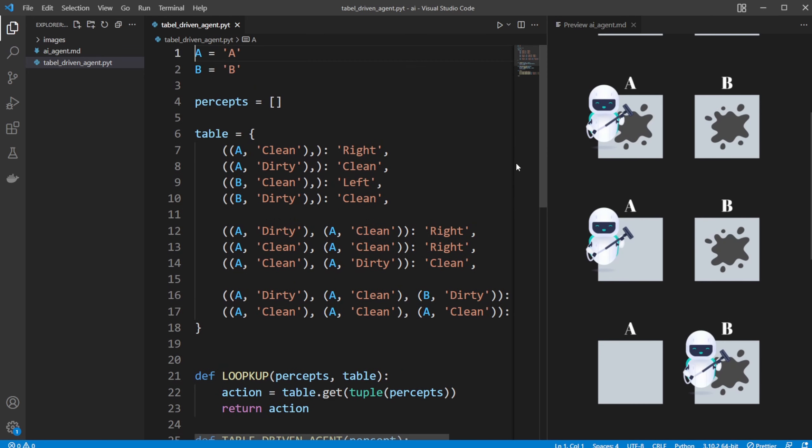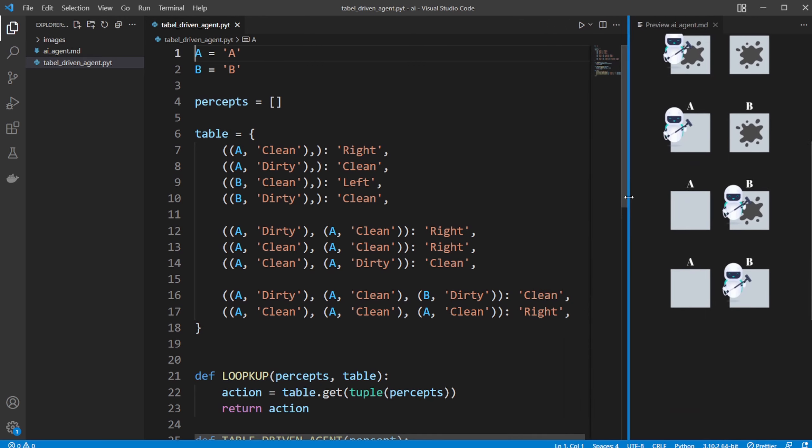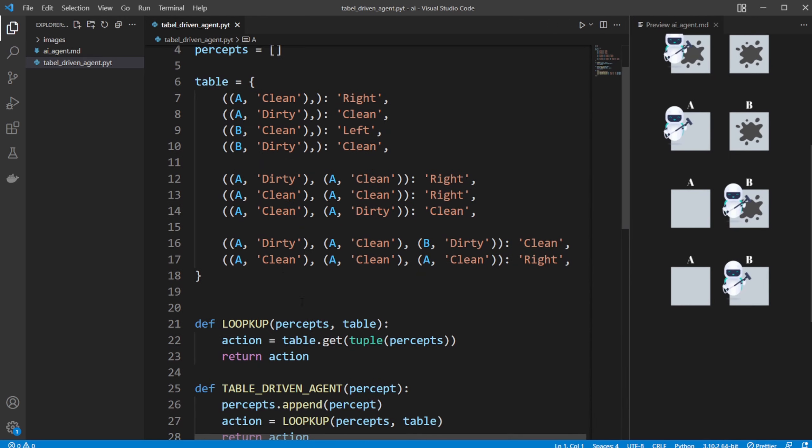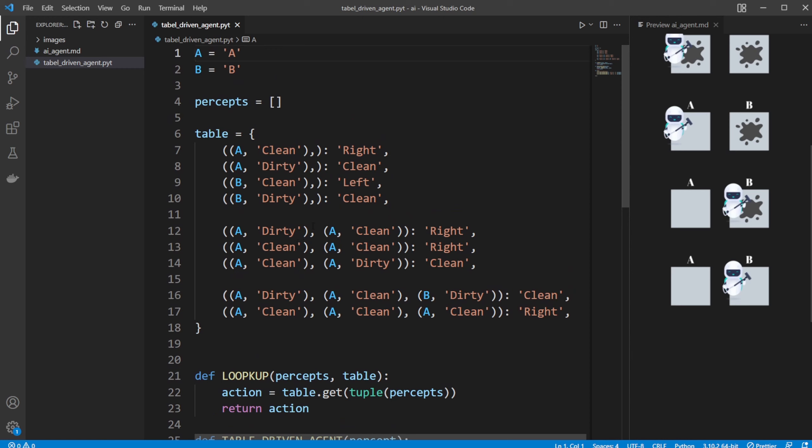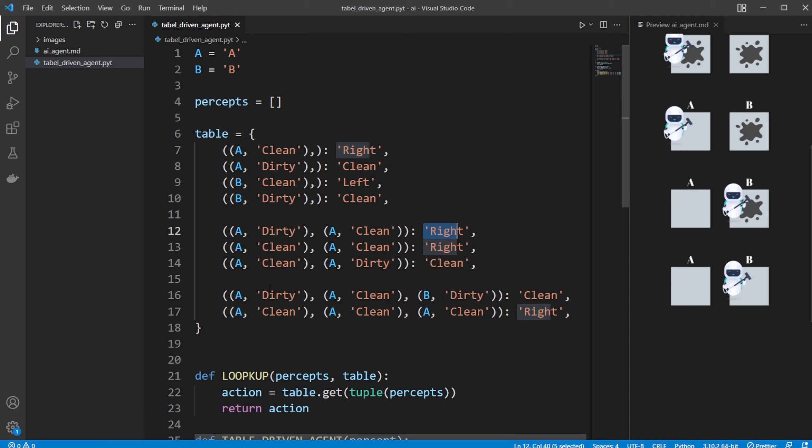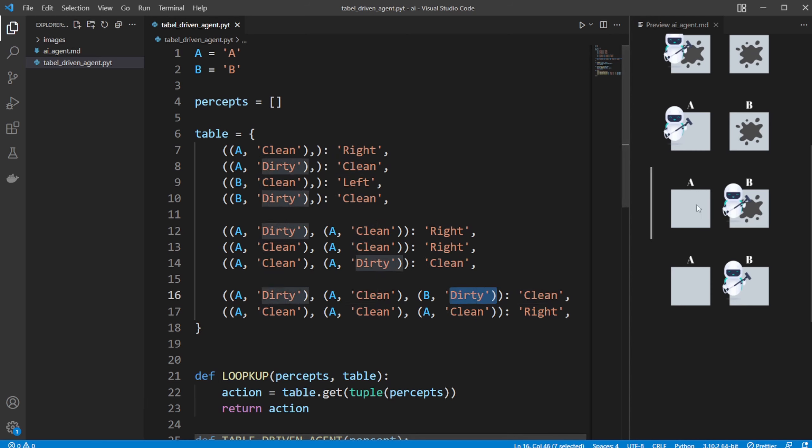And then our table-driven agent simply uses a table, which we have simply just make a lookup and then checks. If I am at a position where I was previously doing A dirty, A clean, I should then do right, move until B. If I am then at a position where A was dirty, A was then clean, and now B is dirty, I should then clean.